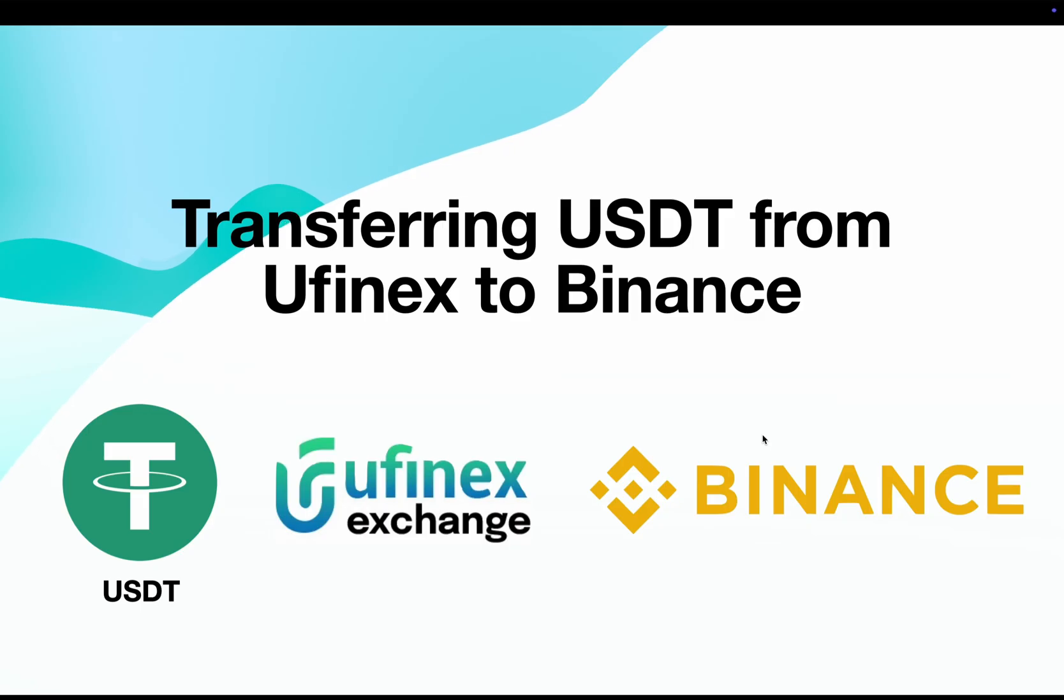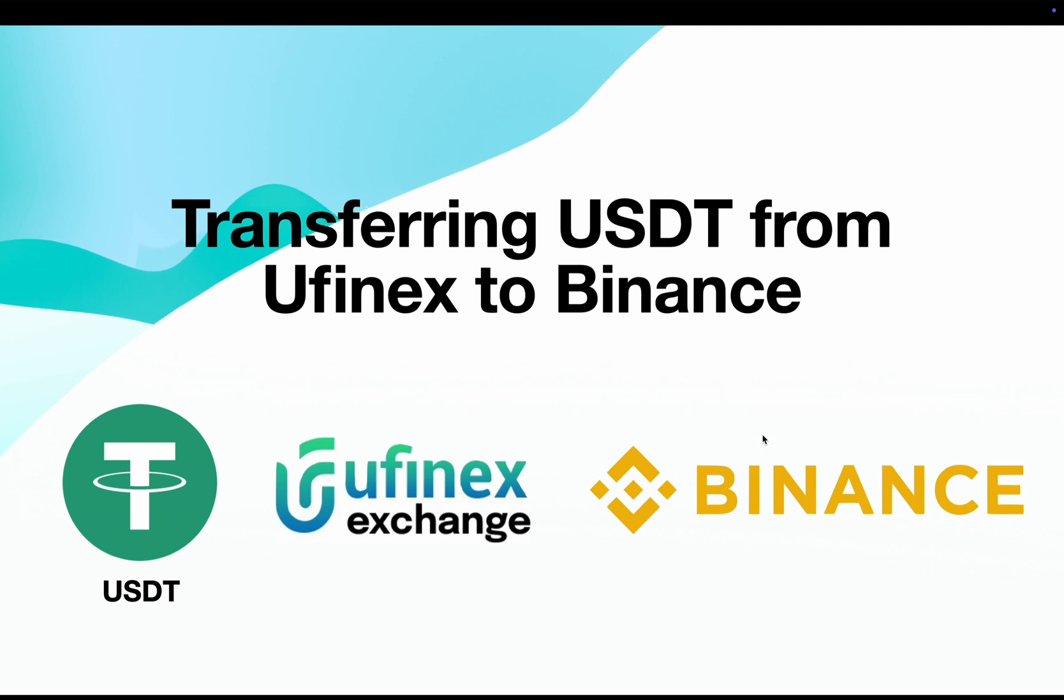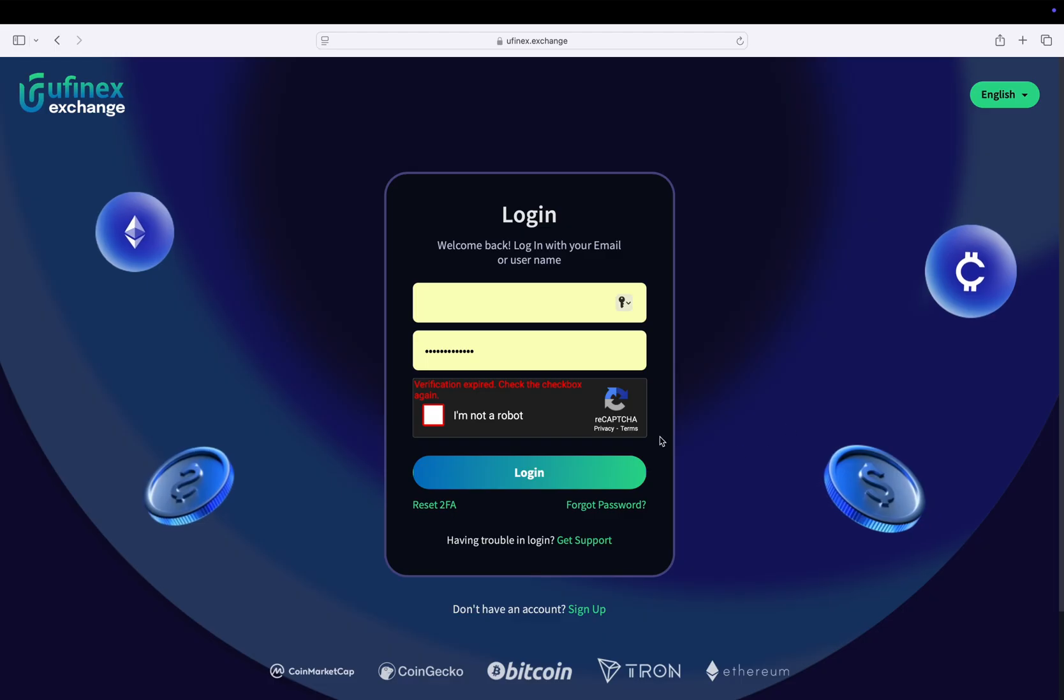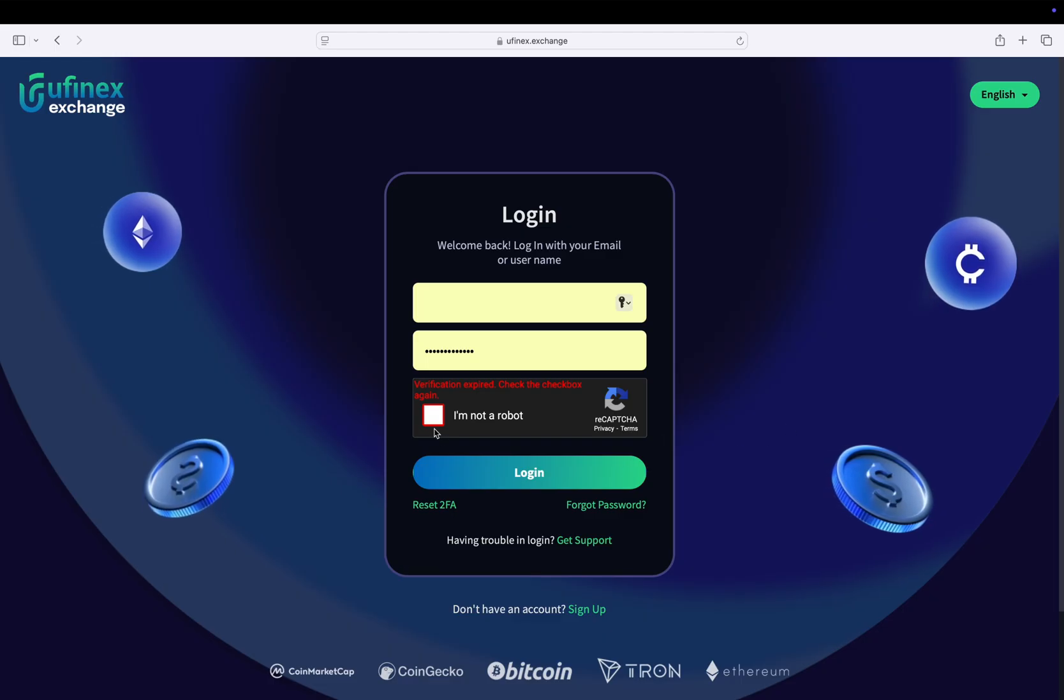Hello everyone, welcome back to Tech by Broker Academy. In today's video, I will guide you through the process of transferring USDT coins from the Ufinex exchange to Binance. So let's get started. Head over to the Ufinex exchange and login to your account.